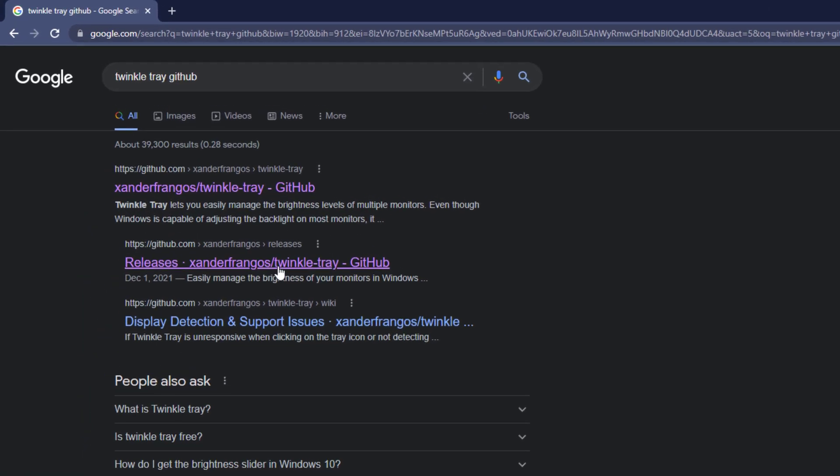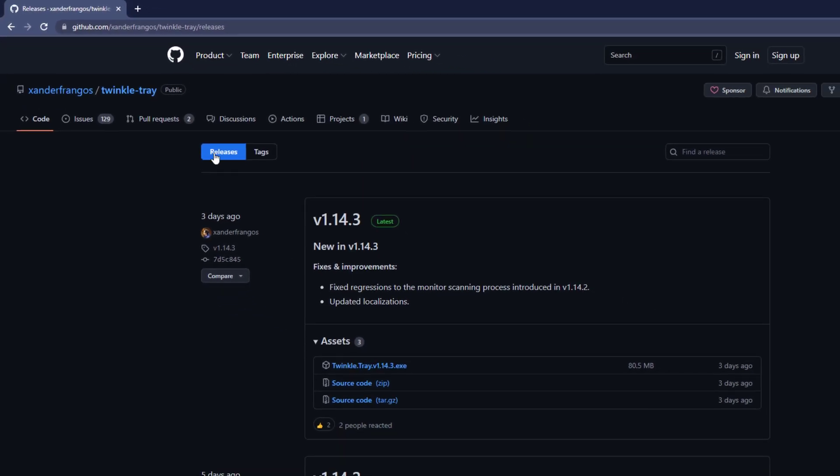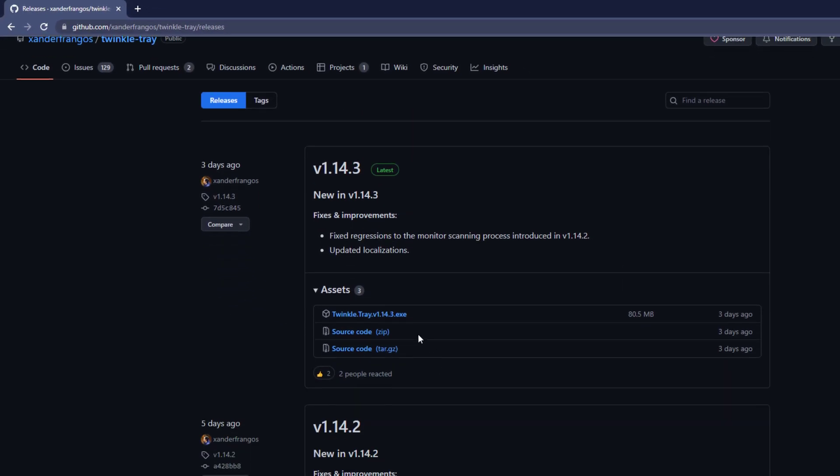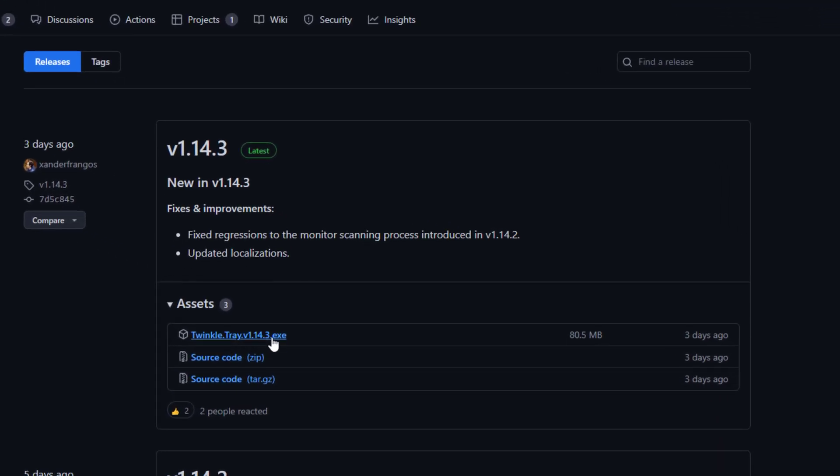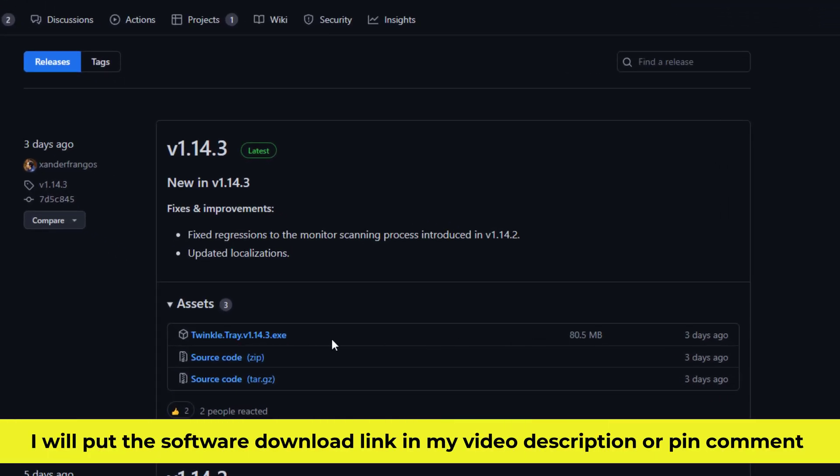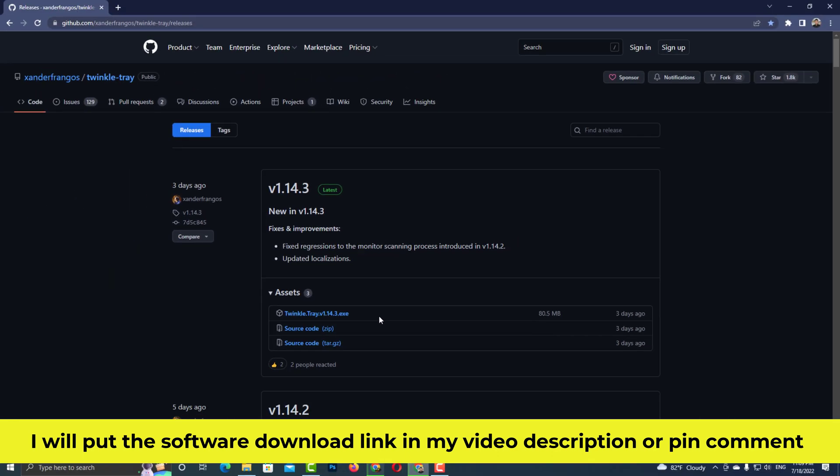Second method: Download the Twinkle Trace software from GitHub. I have already downloaded the software. I will put the software download link in my video description or pinned comment.